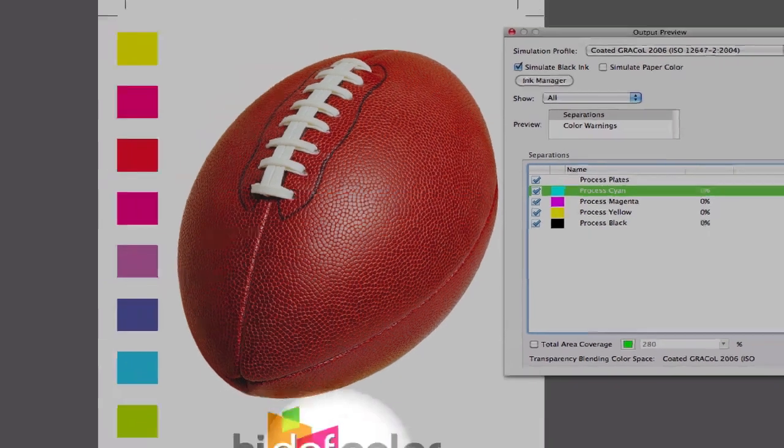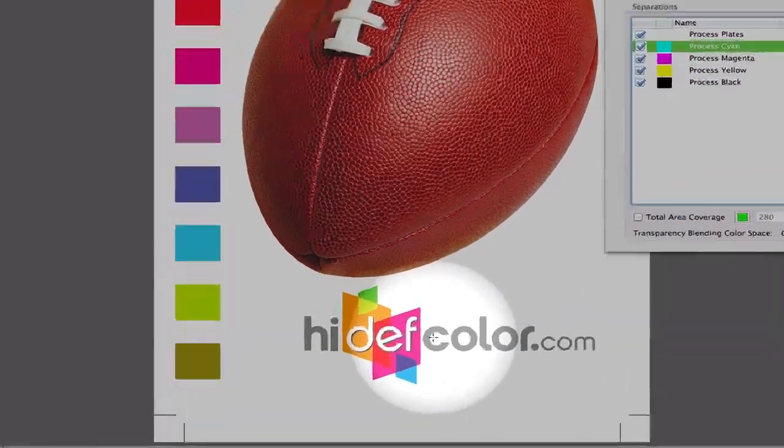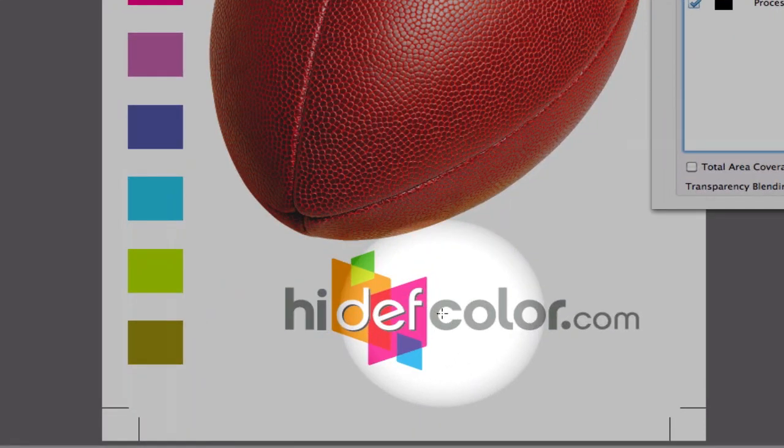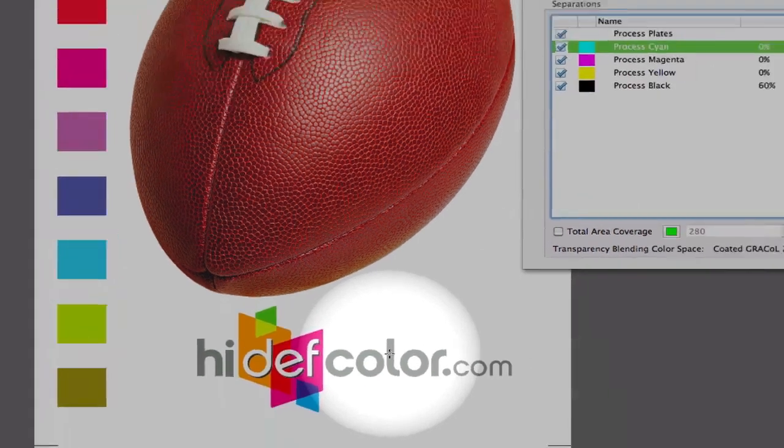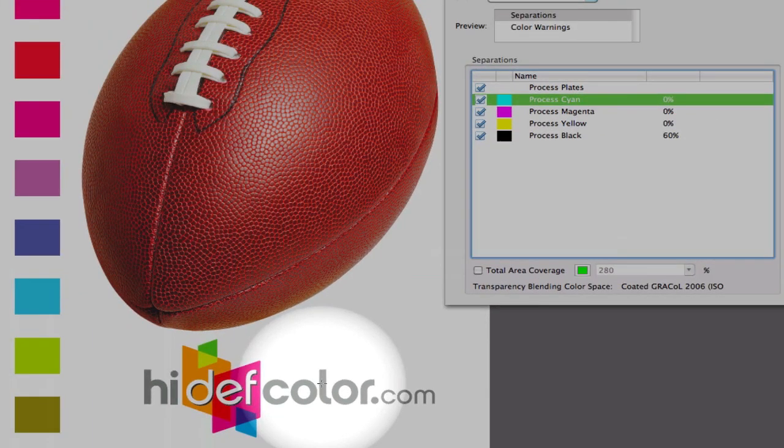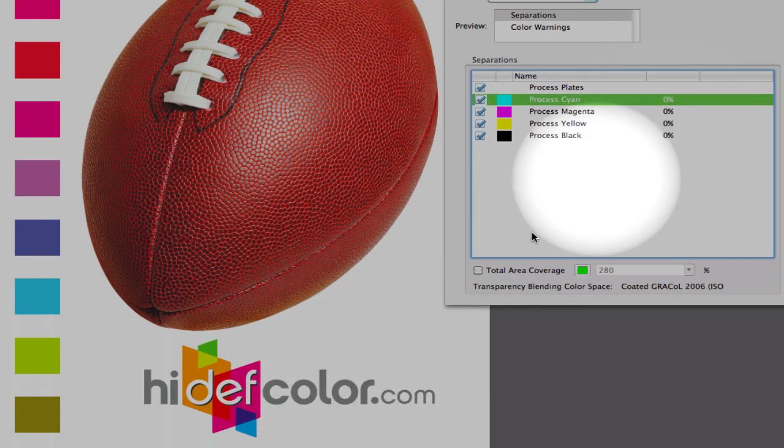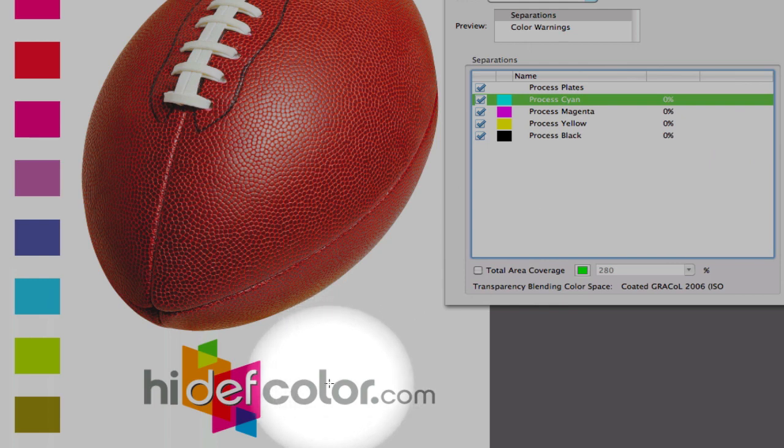More importantly, when we get down to our placed Illustrator graphic, you'll notice here that the gray is made up of black ink only. You'll notice that right over here. Once I thumb over, you'll see that it's just a 60% screen of black. This was maintained by using the Preserve Numbers value for the Convert to Destination. This did not re-separate it into four colors.